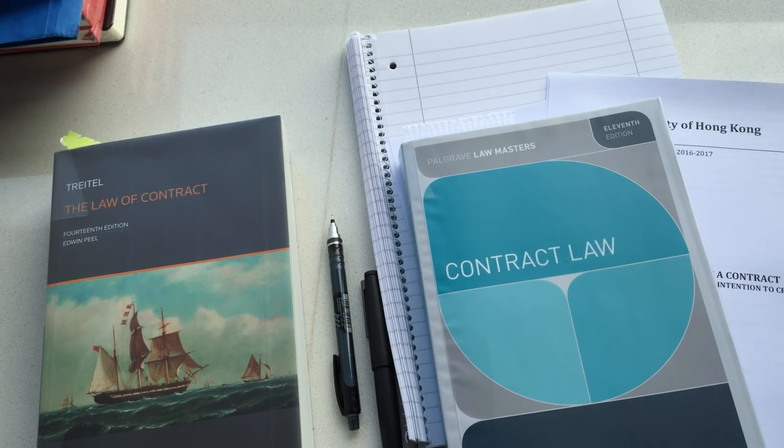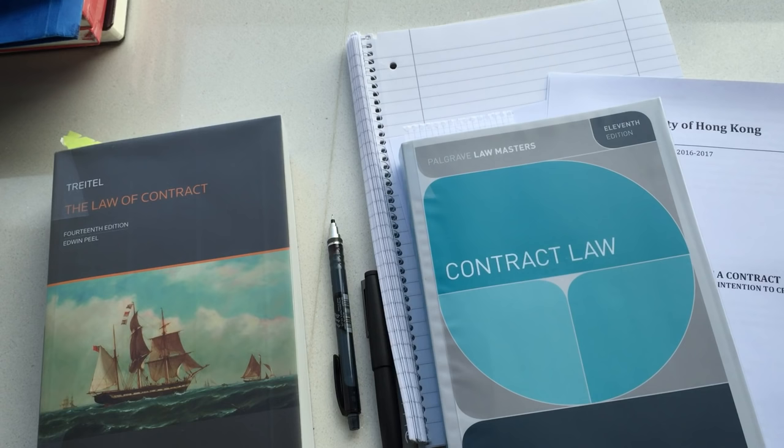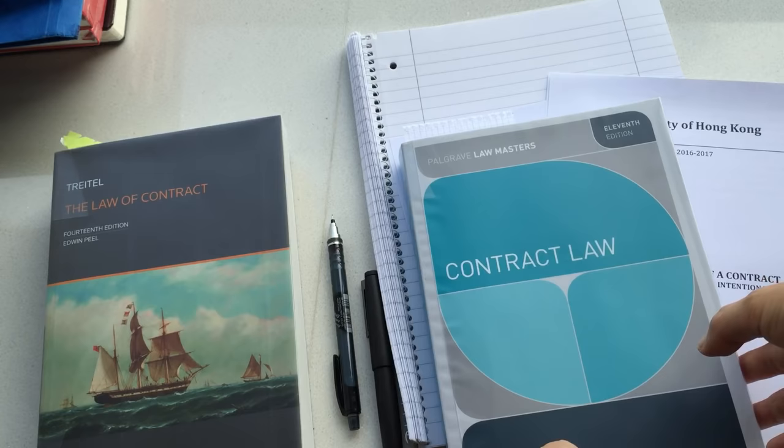Hello first year students. This is just a very quick homemade video to show you how to study law. First of all, these skills are suggested in the context of contract law, but they are transferable to other subjects as well.